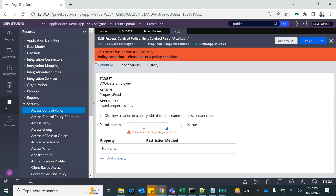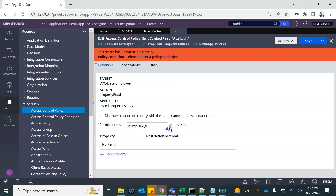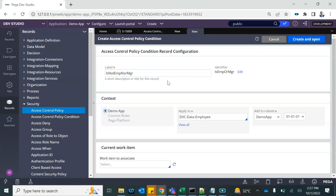Now we will have to create the access 'when' condition. This is for the case where the user is not the employee nor the manager. In this condition we are going to specify that the manager ID is not equal to the operator ID of the current user, and the employee ID is also not equal to it.